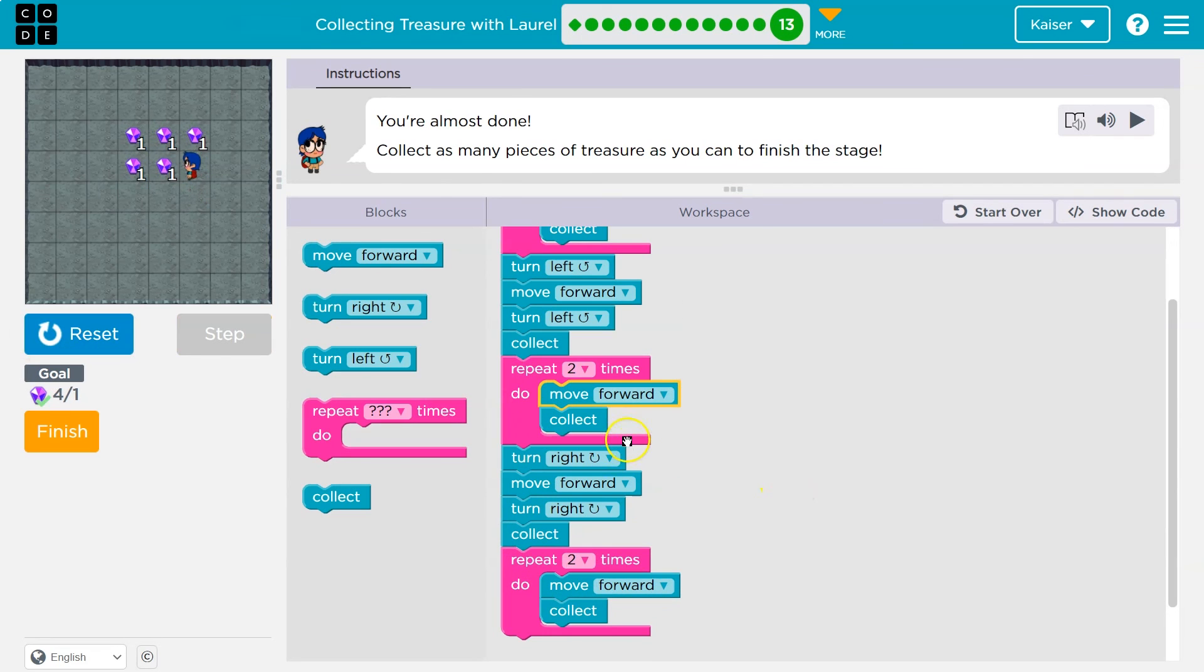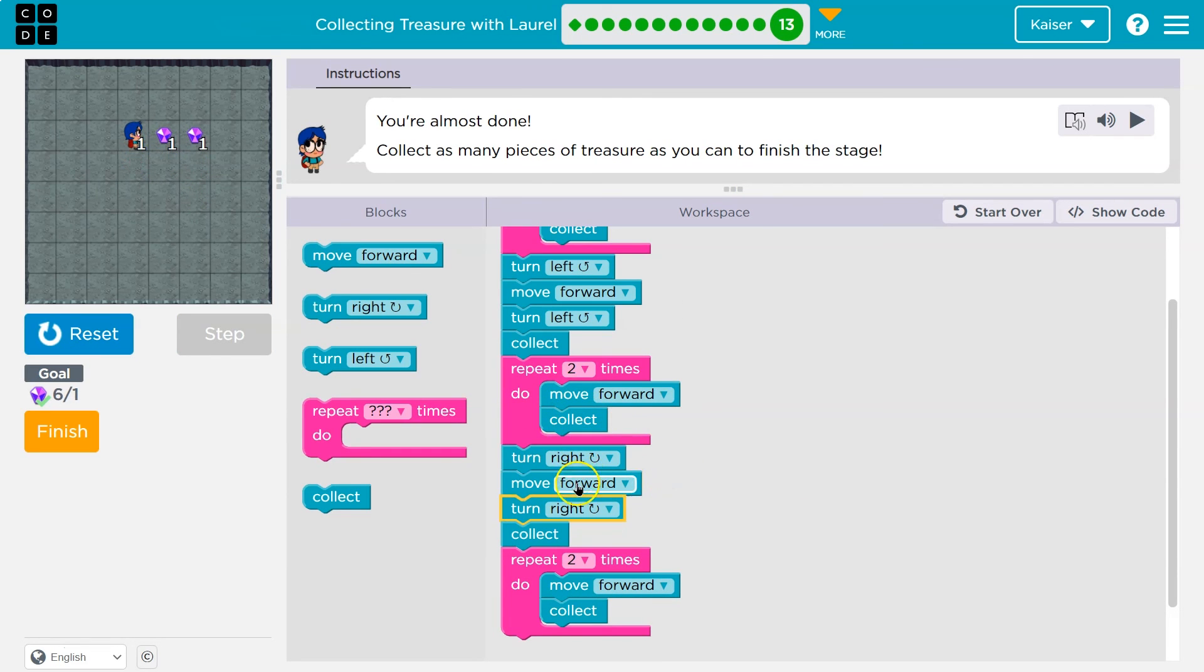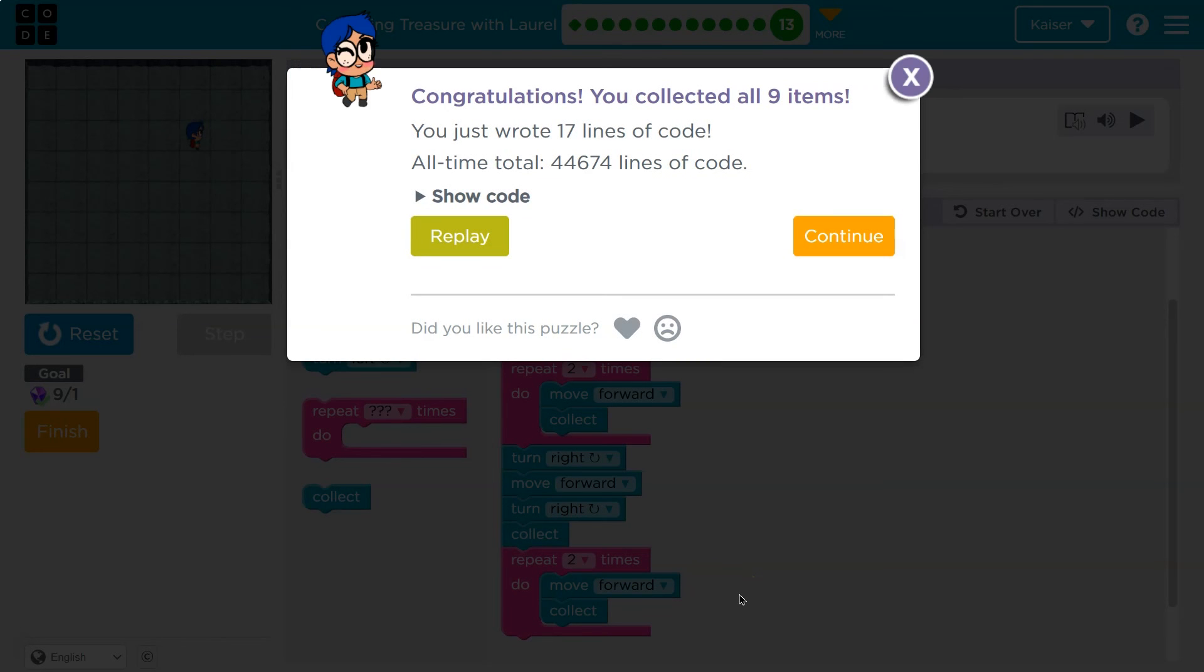There we are. Turn left. Move forward. Turn right. And notice I'm using these repeats to cut down on the amount of code. Collect. Forward. Collect. Kapow! We did it. Awesome. Onward. Onward.